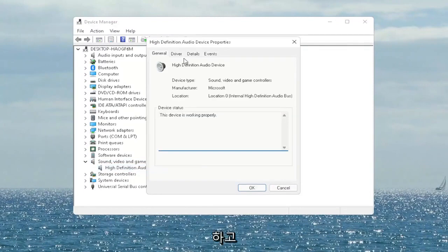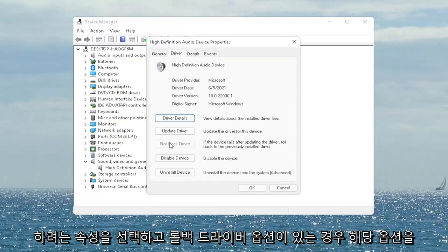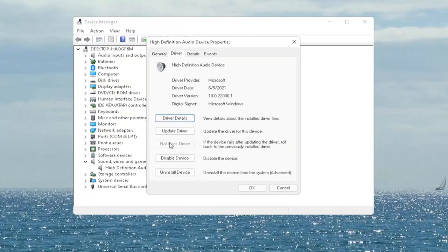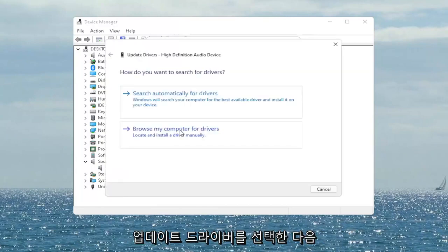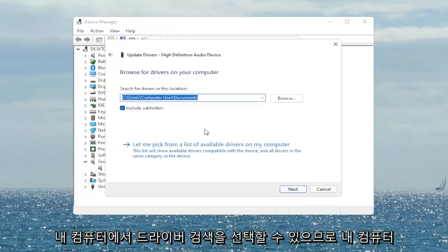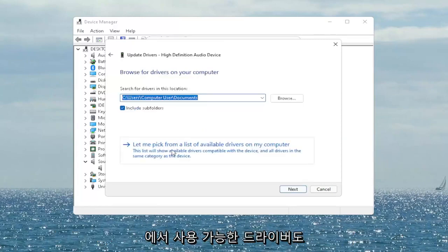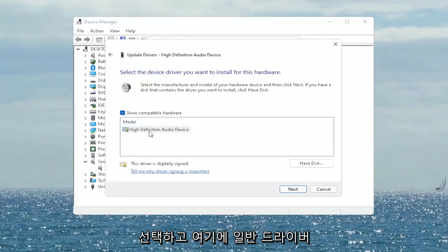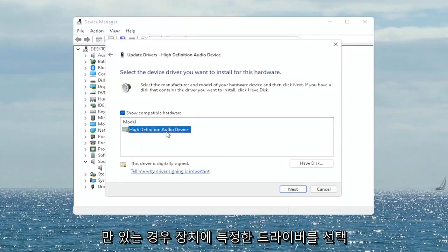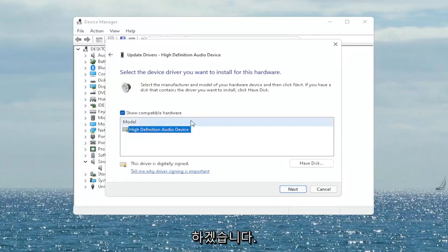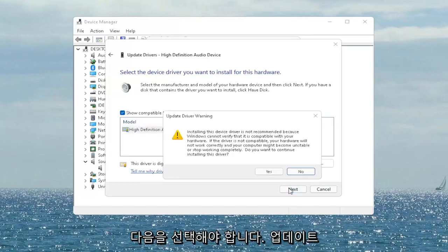You want to select the driver tab and if there's a rollback driver option you may want to select that. If not, you can always select update driver and then select browse my computer for drivers. Select let me pick from a list of available drivers on my computer and then go ahead and select the driver specific for your device. If you only have a generic one in here that's the one you have to go with, and then select next.